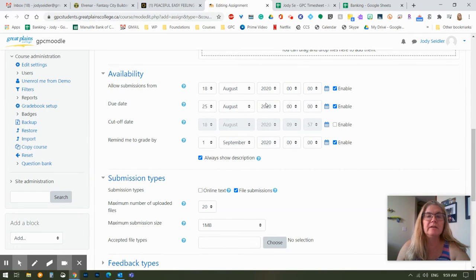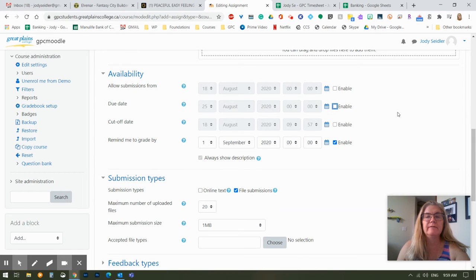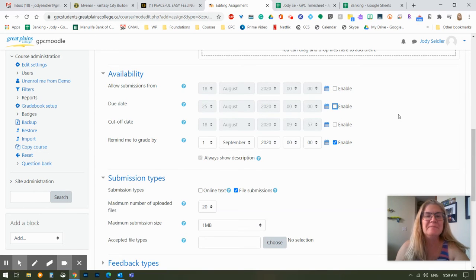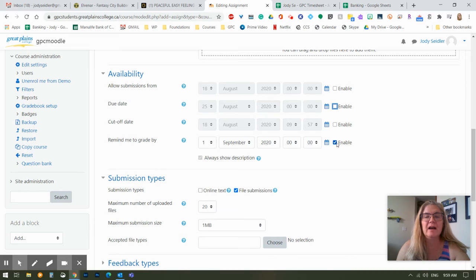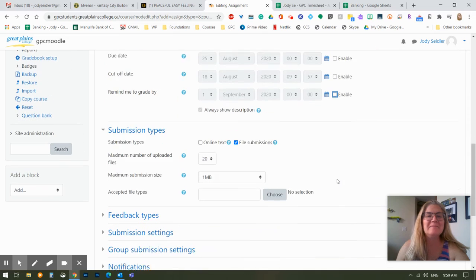Availability. If you want to lock down when they can do that assignment, you can do that. I'm going to shut that off for my purposes because I want you to be able to look at this at any time. Remind me to grade, and I hate being reminded that I'm behind, so I'm going to get rid of that.